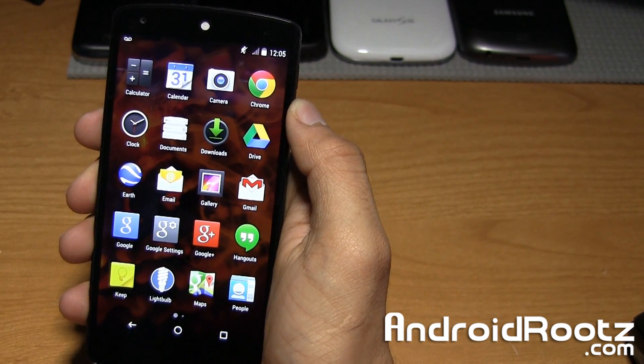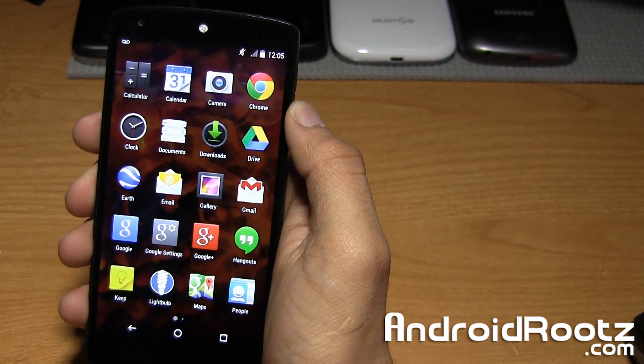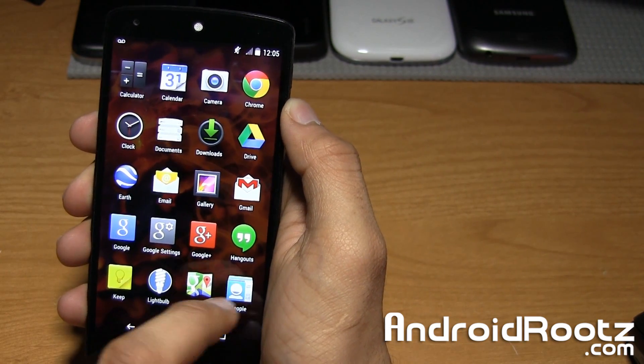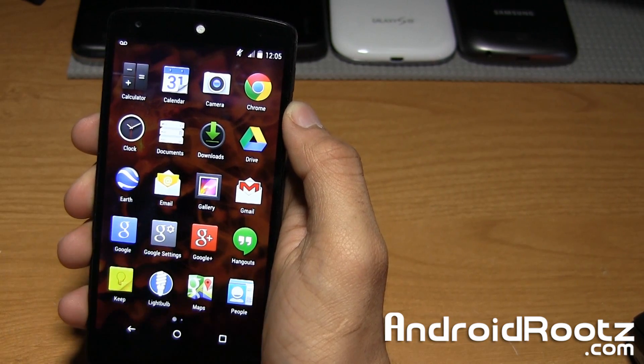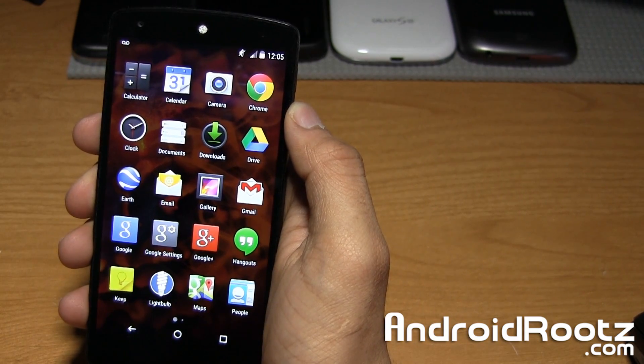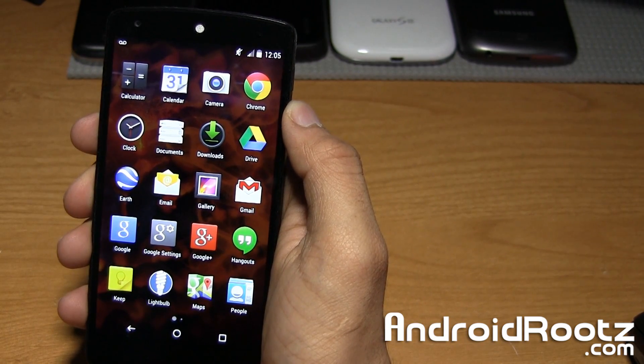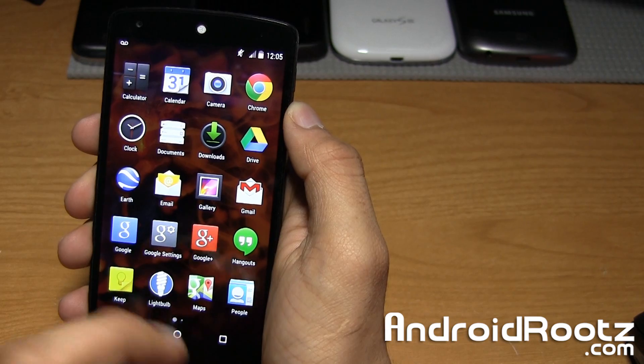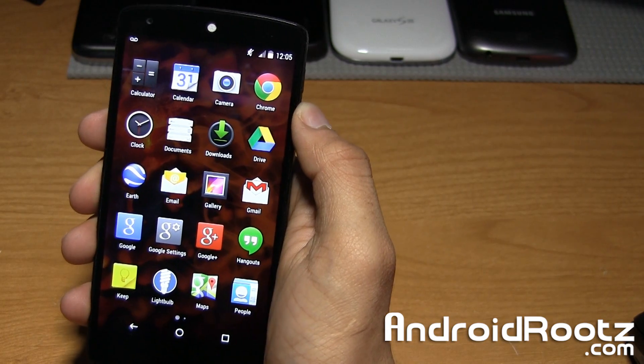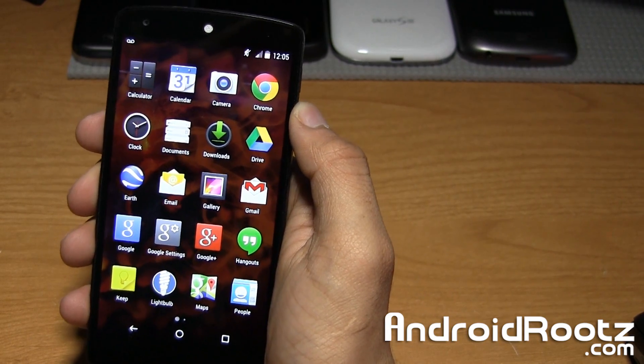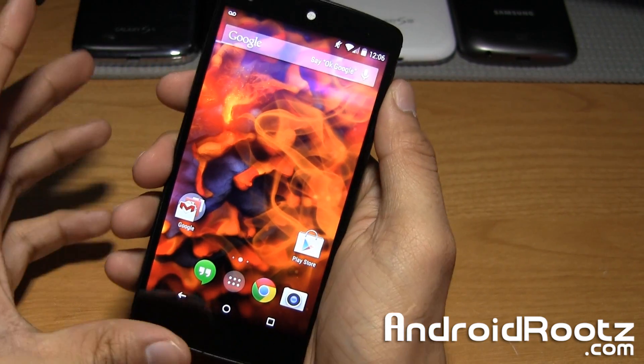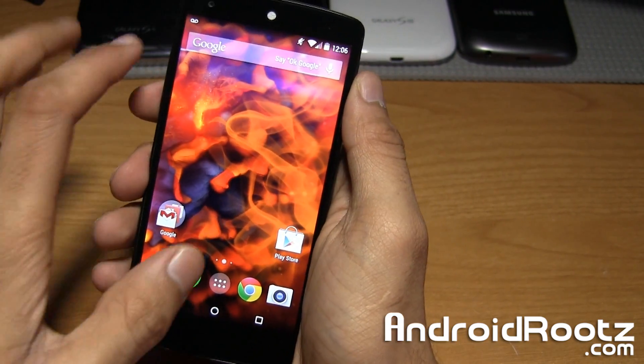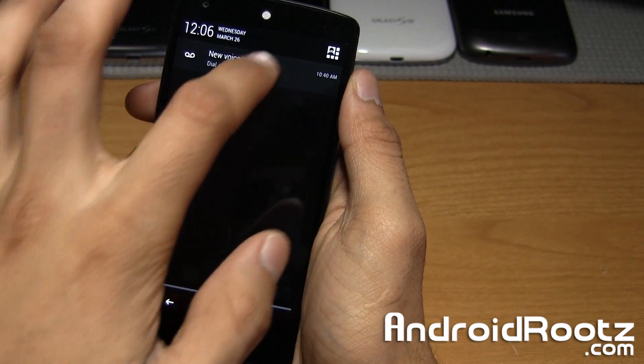That is pretty much it for this Elixir ROM. Let's go ahead and demo that Android notification peak feature and wrap it up. Before you actually demo that, I want to show you Pi Control.